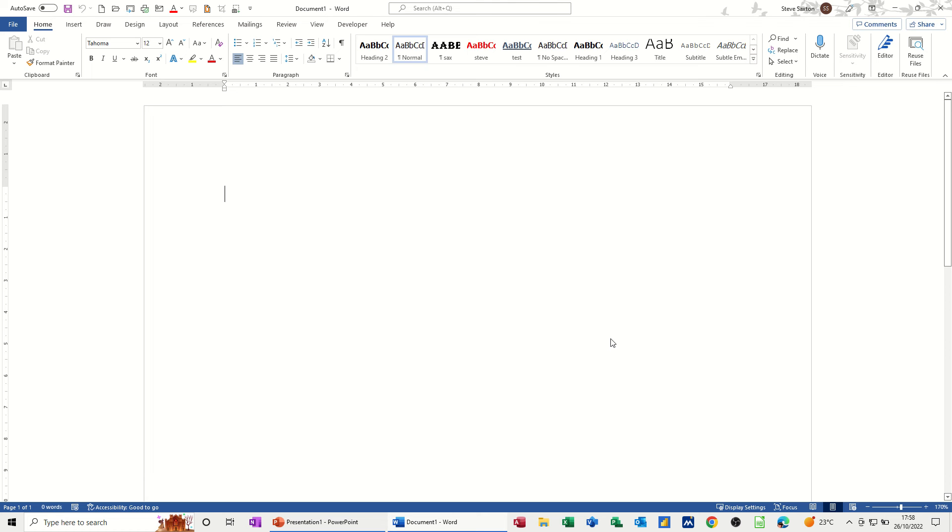Hi guys, welcome to this session in Microsoft Word. In this module I want to show you how you can create your own watermark.